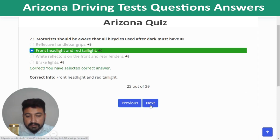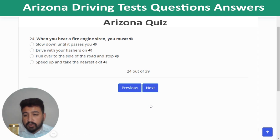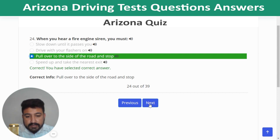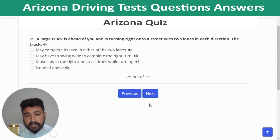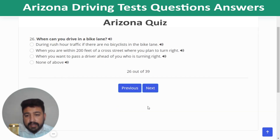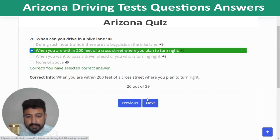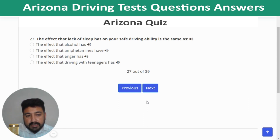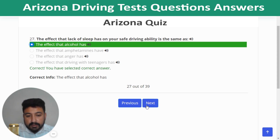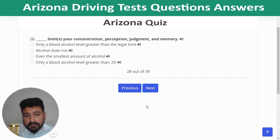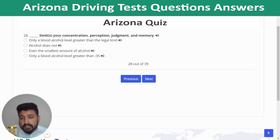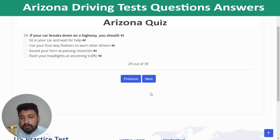Question 23: All bicycles used after dark must have front headlights and red tail lights. Question 24: When you hear a fire engine siren, pull over to the side of the road and stop. Question 25: A large truck turning right onto a two-lane street may have to swing wide to complete the right turn. Question 26: You can drive in a bike lane when you are within 200 feet of a cross street where you plan to turn right. Question 27: The effect that lack of sleep has on safe driving ability is the same as the effect alcohol has. Question 28: Even the smallest amount of alcohol limits your concentration, perception, judgment, and memory.